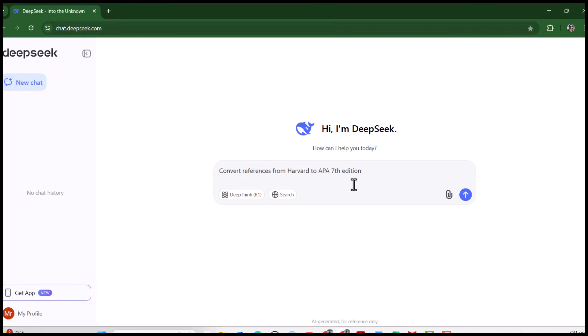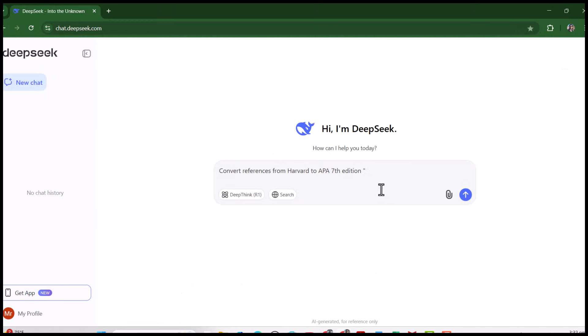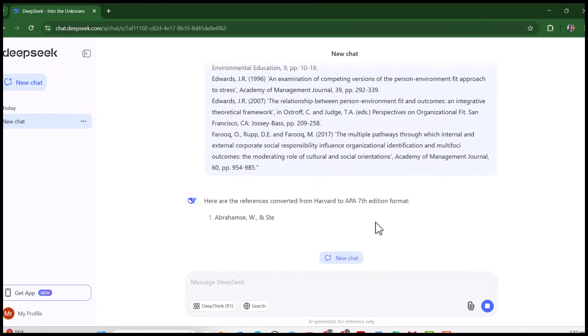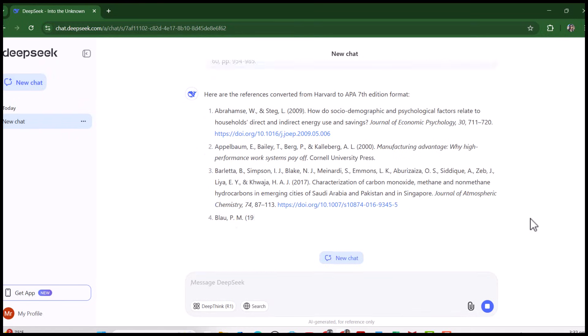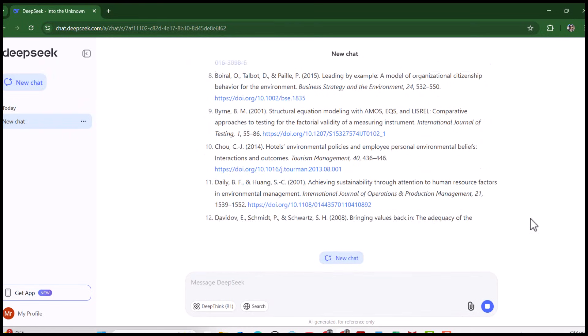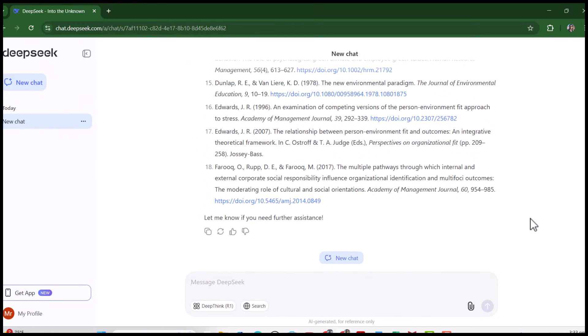Copy all these references in inverted commas, paste all these references in inverted commas, close, and then press this arrow. See, DeepSeek has changed our references from Harvard to APA and it has also provided us the DOI numbers for all of our references.